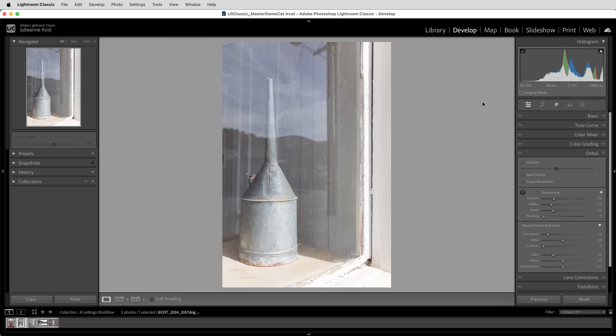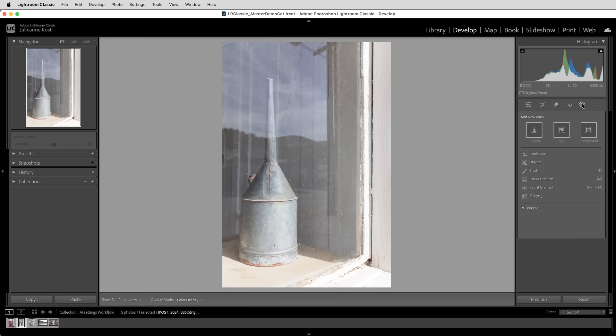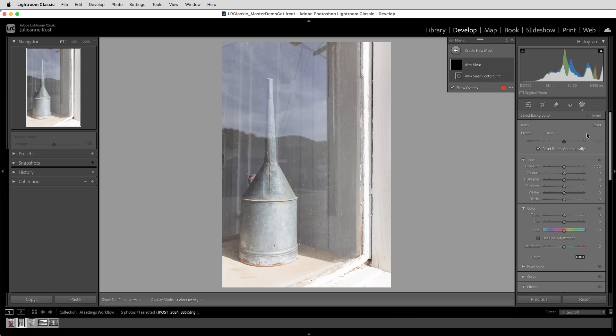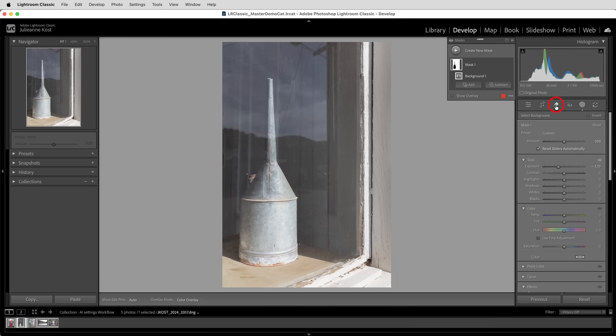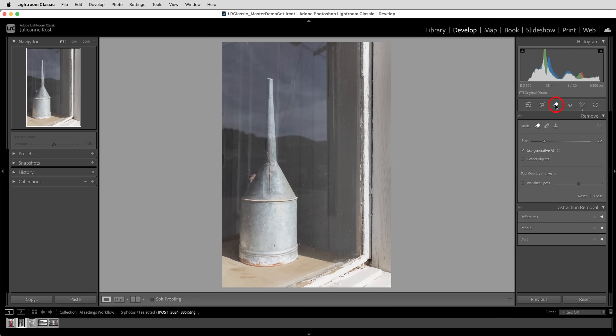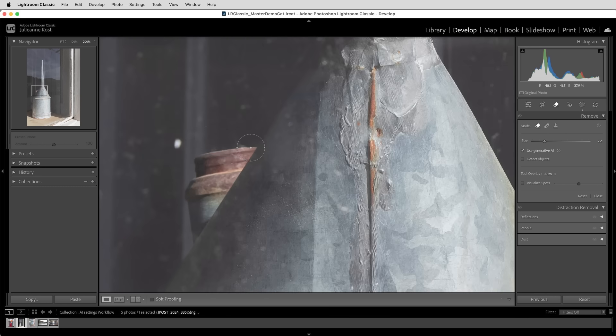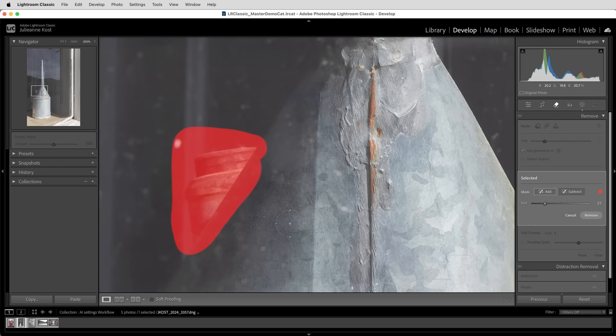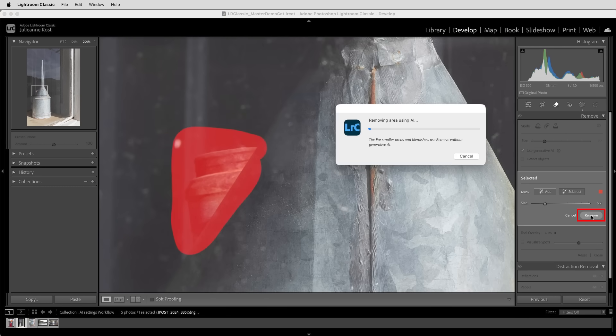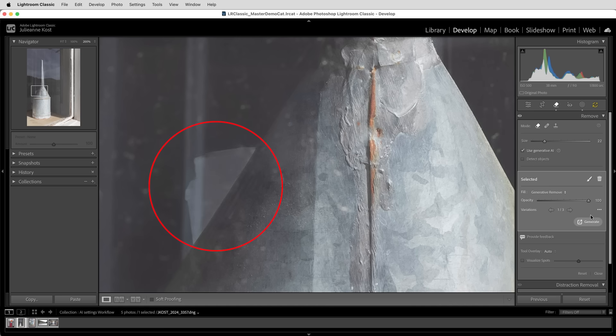And here's a second quick example of when edits might need to be updated. In this image, I'll add an AI-assisted background mask, and I'll decrease the exposure. Then I'll select the remove tool, and use the remove option with generative AI to paint over this portion of the can to remove it. But when I choose remove, we can see that there's a mismatch, because when I had Lightroom create the AI-assisted background mask, it didn't select this area because at the time it saw this area as being part of the can.